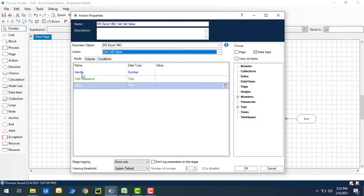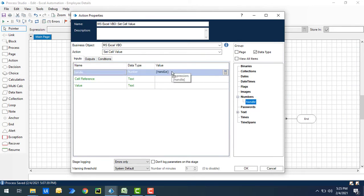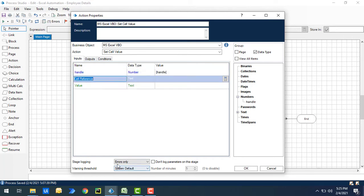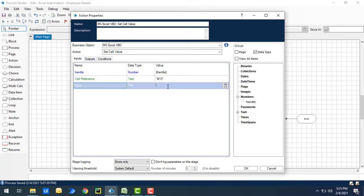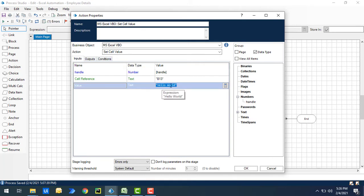Let me show you that. I'm going to give the inputs — Handle, which we have already seen. I'll drag and drop the Handle value onto the cell reference. For the cell reference I'll give B13, and for the value I'll give 'hello world.' It will set the value at B13 and write 'hello world' inside that cell.